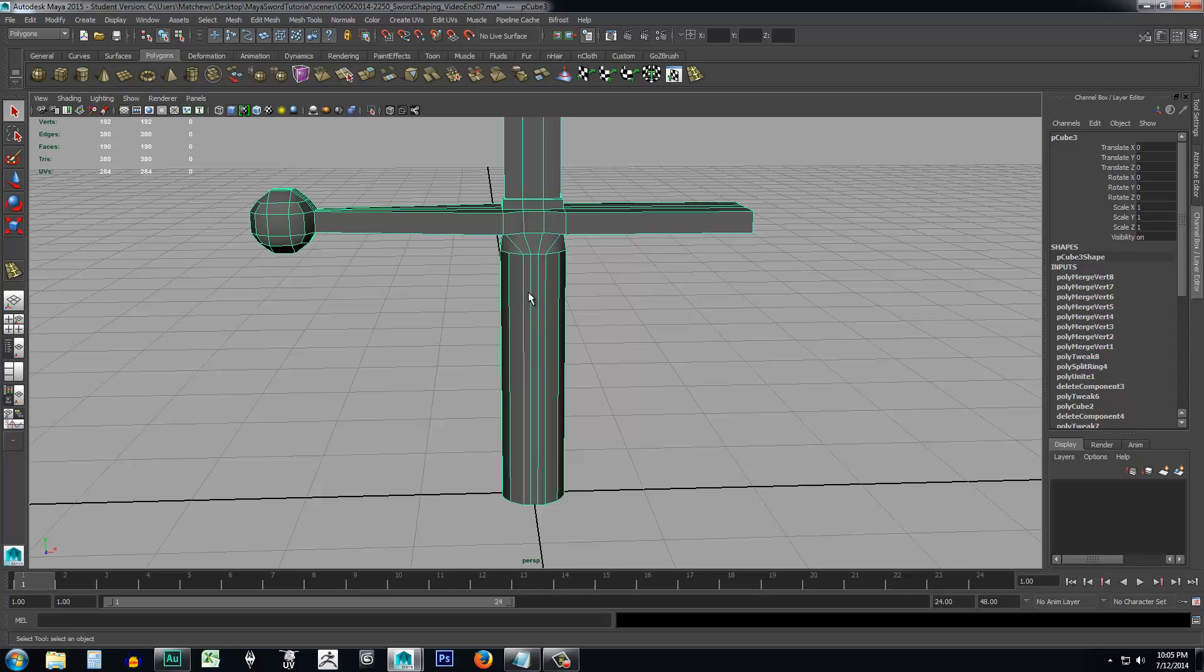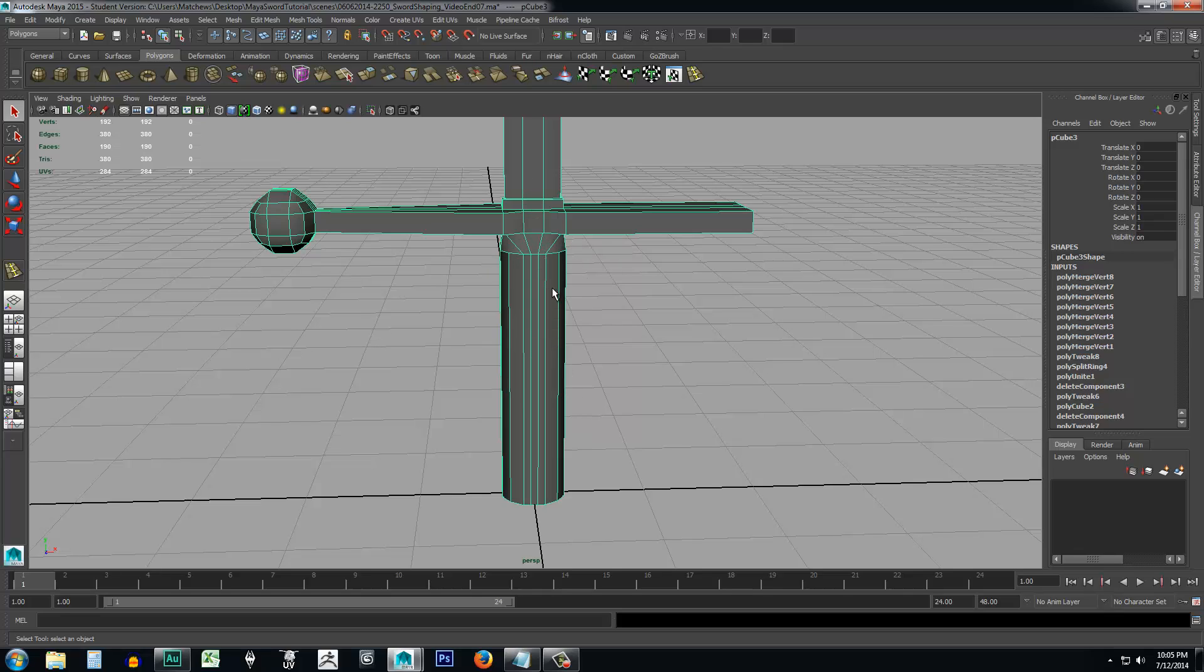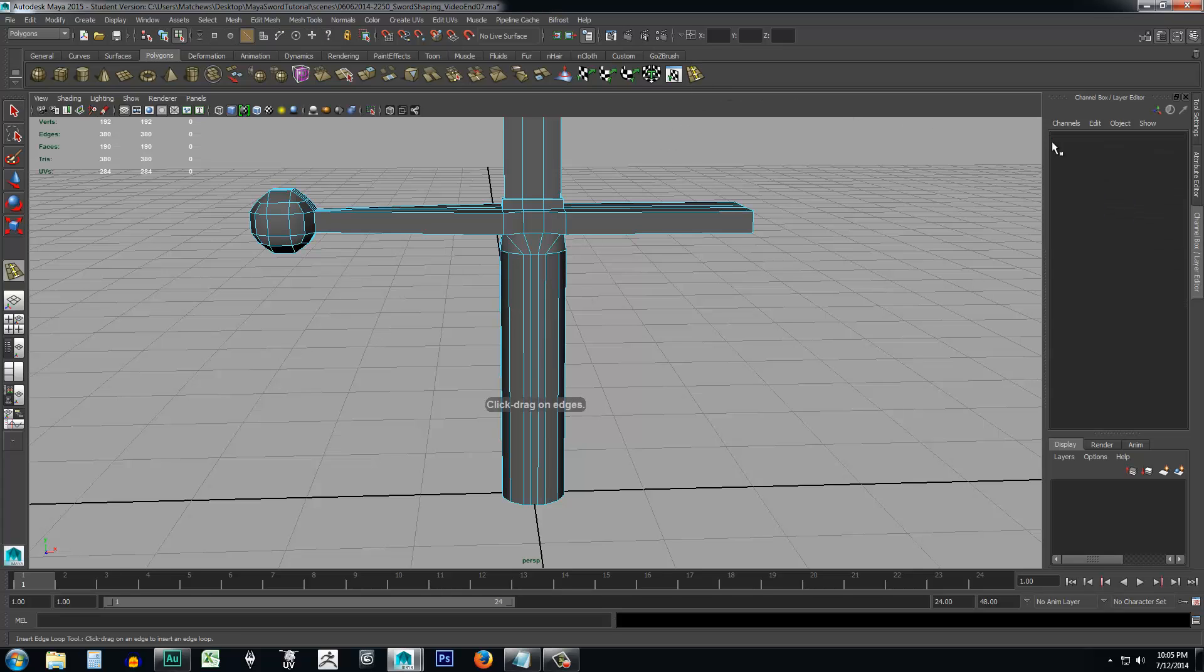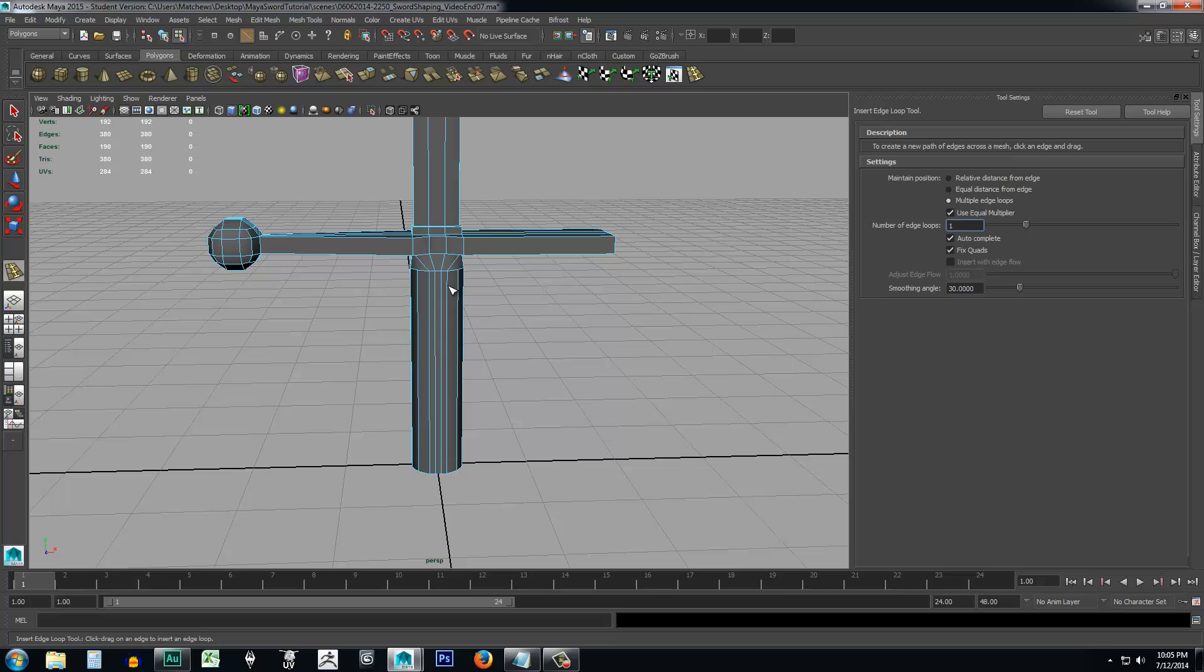Now we have to create a line going all the way around the object. So I'm going to right click. Well, I guess I could stay in object mode, insert edge loop tool, select it. And we're going to go to tool settings here. And of course we want to do multiple edge loops and we want to go ahead and set this to one, just like we did previously.